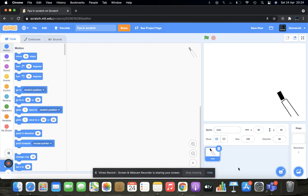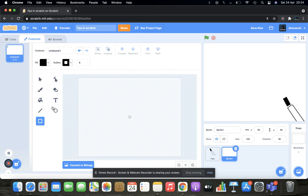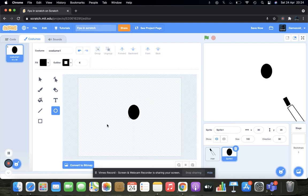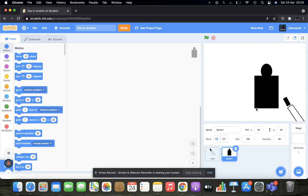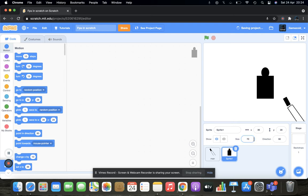This is the worst sprite I've ever seen. Now we'll create targets. This might not look like a target to you, but it looks like a target to me. Size 50 — good.